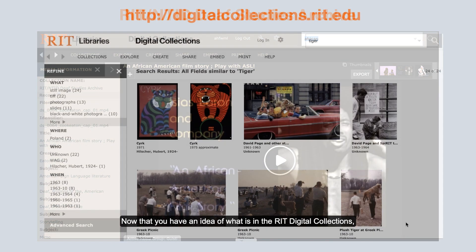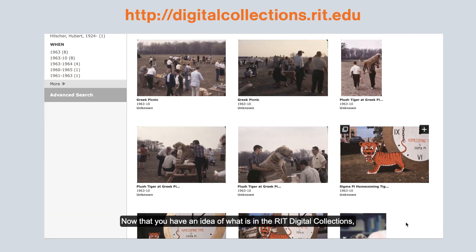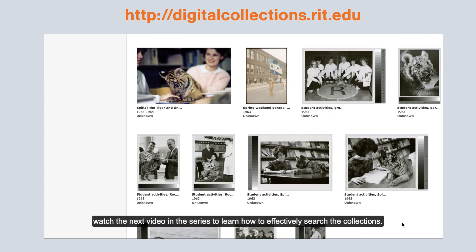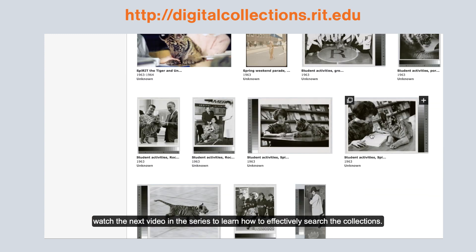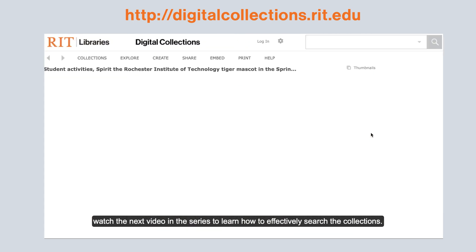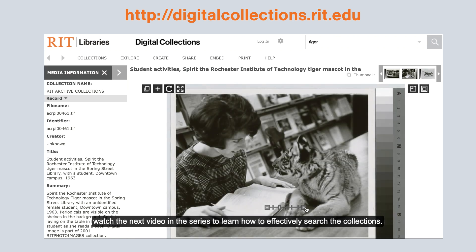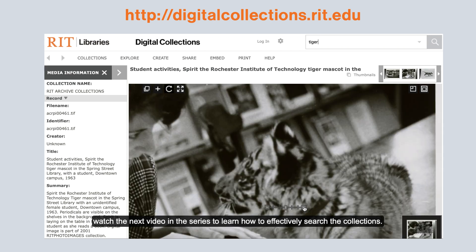Now that you have an idea of what is in the RIT digital collections, watch the next video in the series to learn how to effectively search the collections.